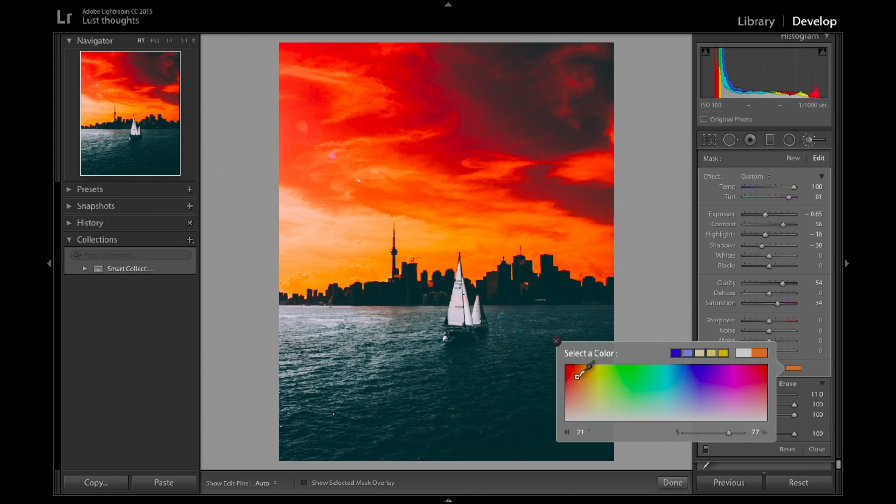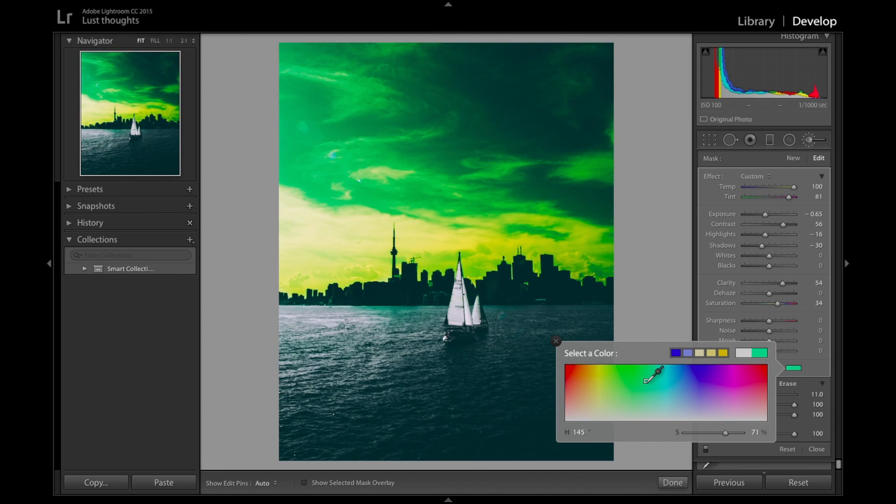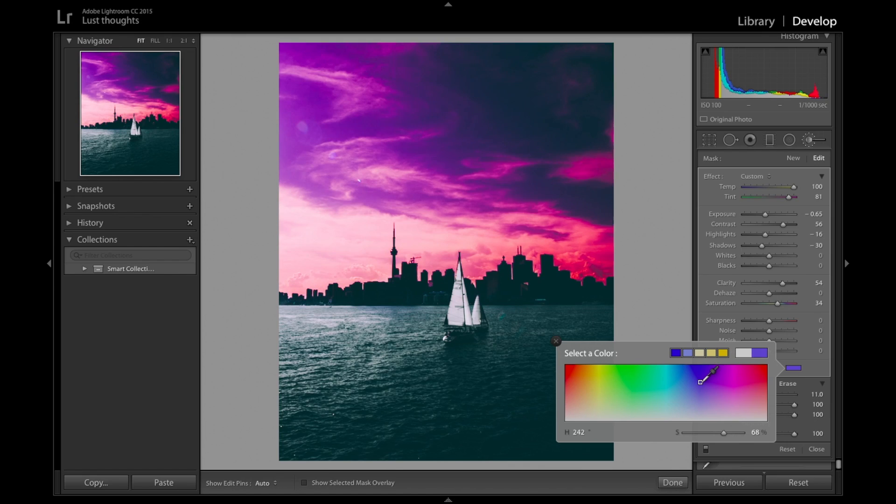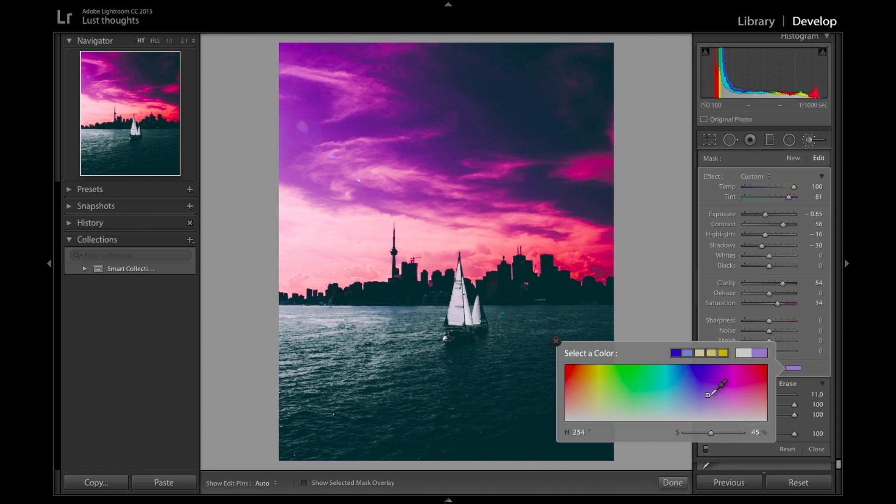You can see when I go on the red, it makes the sky red. When I go on the green, it makes the sky green. When I go on the blue... So basically, editing is about playing and knowing what you're doing depending on what you want.